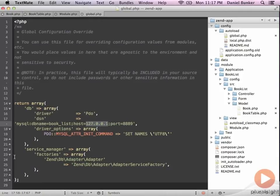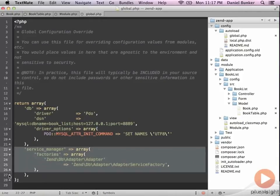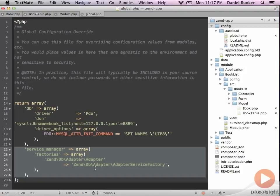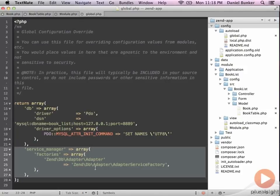The second part of this array is the service manager configuration, saying we're going to go ahead and associate this connection with any factories that are using the adapter service factory pattern. That, coincidentally, was what we set our book table gateway up to use. So that is how we initialize and set the database.